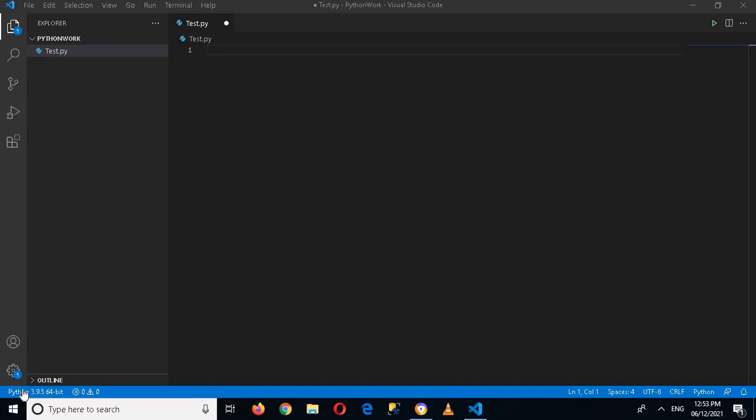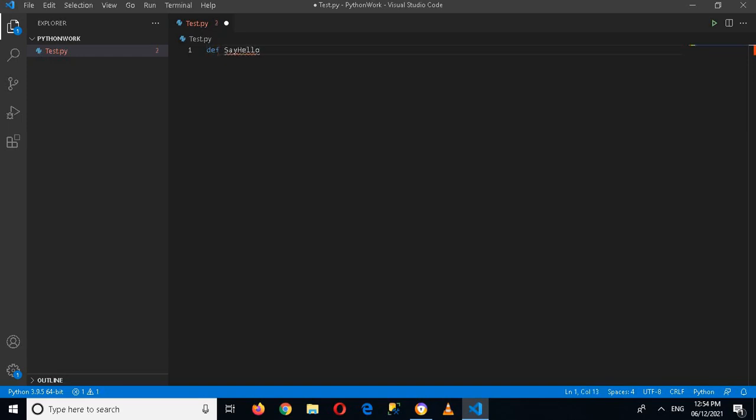A function starts with the keyword def. So I'll come here and write def, and now here it takes the function or method name. So I'll say say_hello, then it takes parentheses and then a colon. So this is the signature or the syntax of a function in Python.